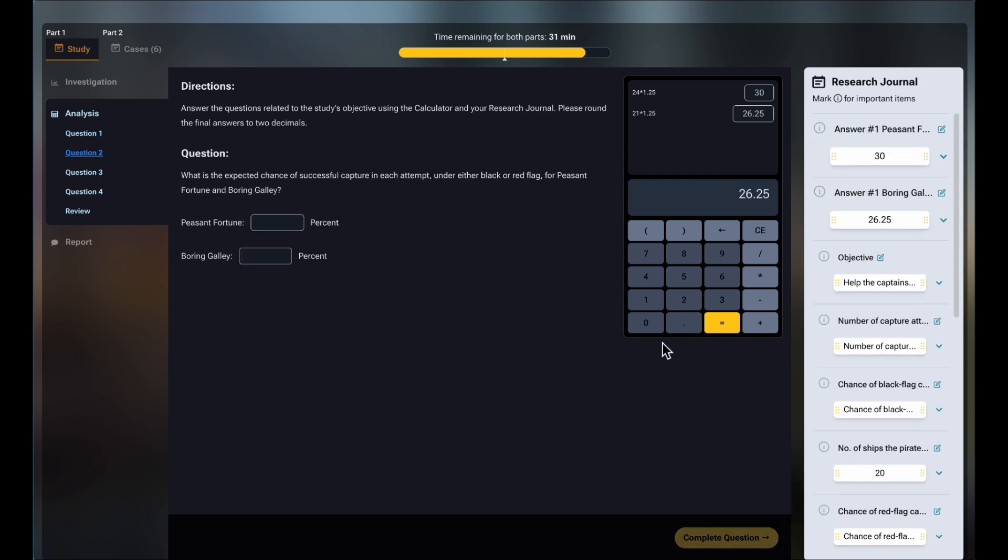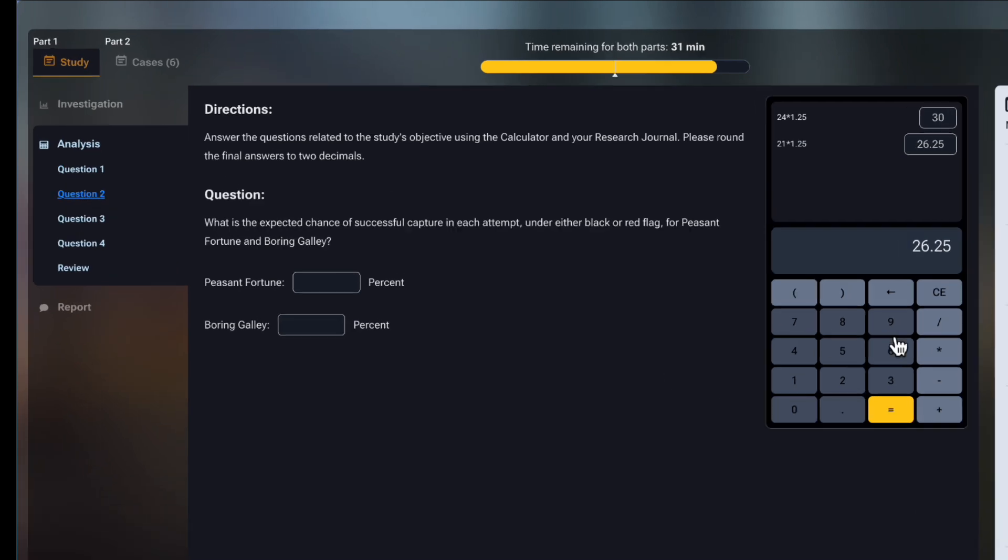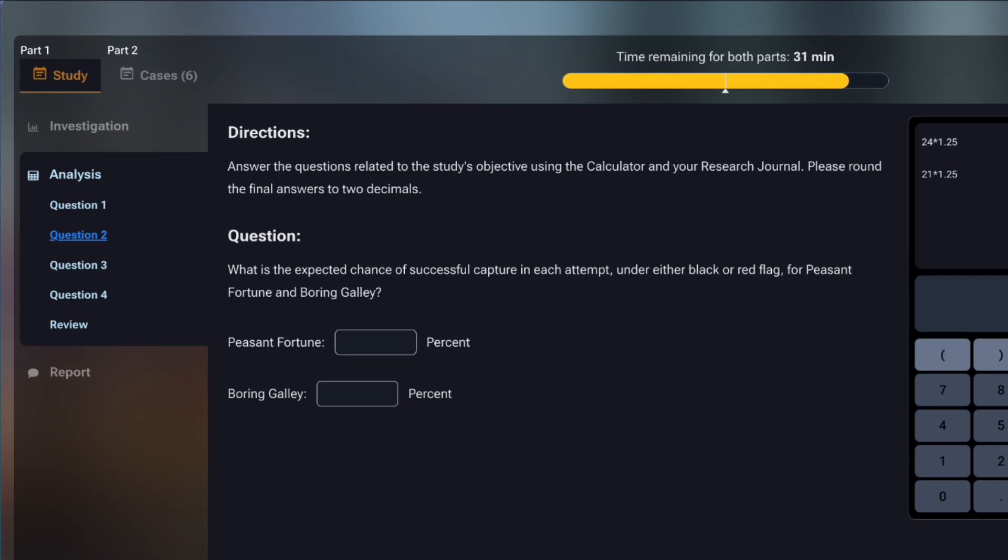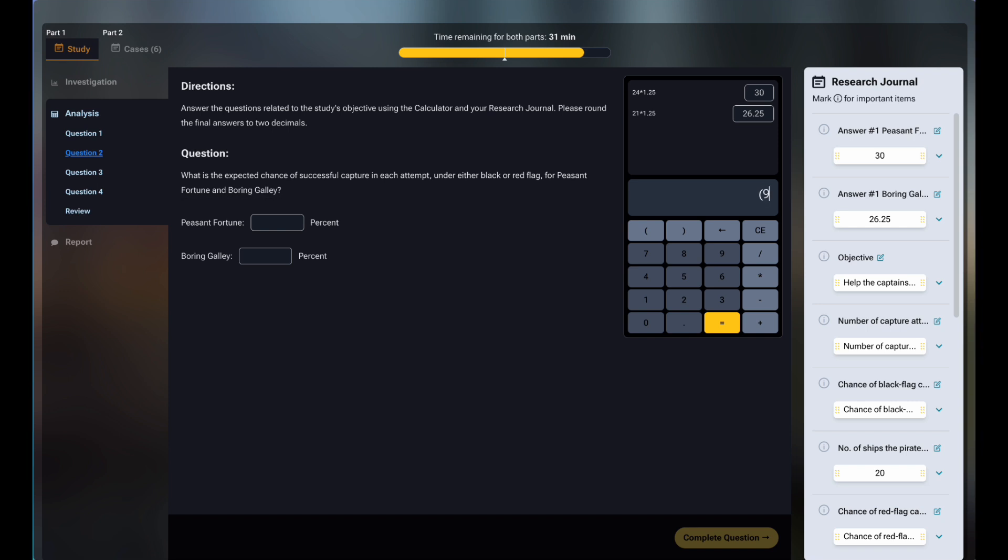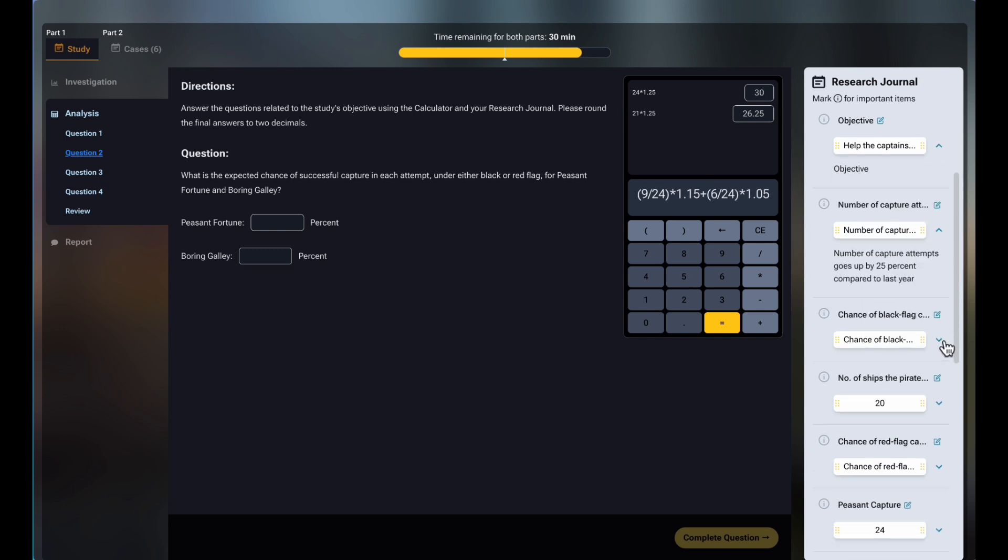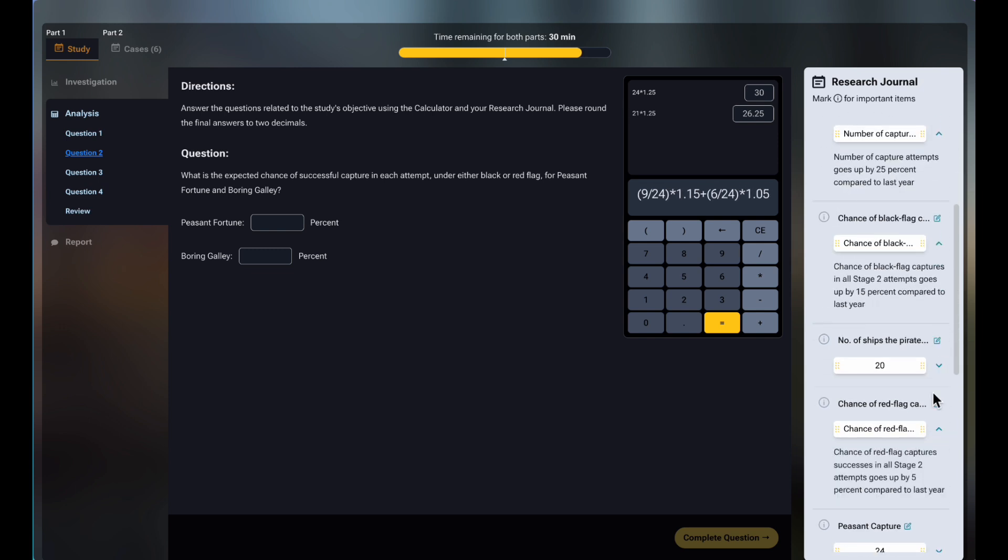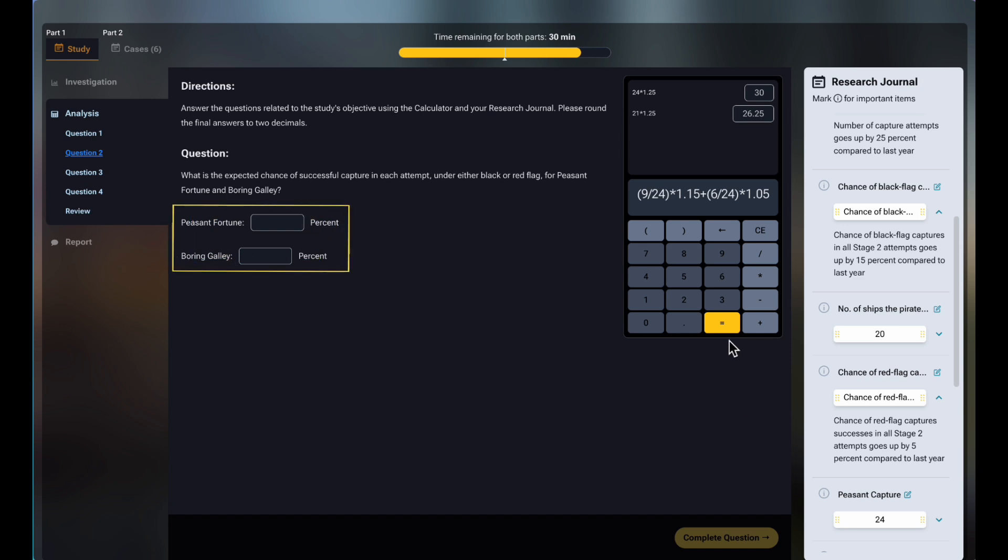Now that we're in the second question, you can clearly see I am not allowed to open question one again. For this question two, we have to calculate the expected chances of black flag and red flag captures. We have enough data to calculate the current chances of each outcome, and we know how much they will change this year, so we do it like the first question. Also for this question, I want you to look at the unit being used, which is percent, and which differs from percentage point.